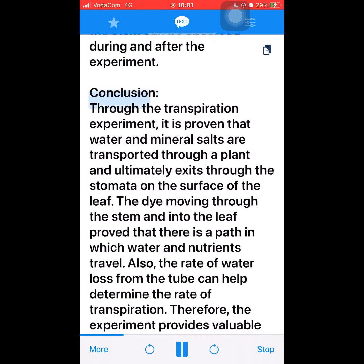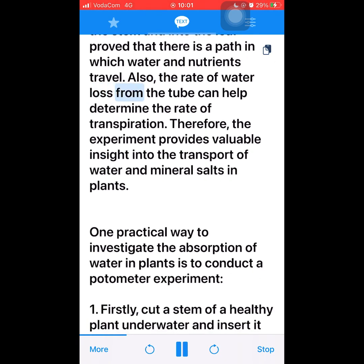Conclusion: Through the transpiration experiment, it is proven that water and mineral salts are transported through a plant and ultimately exit through the stomata on the surface of the leaf. The dye moving through the stem and into the leaf proved that there is a path in which water and nutrients travel. The rate of water loss from the tube can also help determine the rate of transpiration. Therefore, the experiment provides valuable insight into the transport of water and mineral salts in plants.